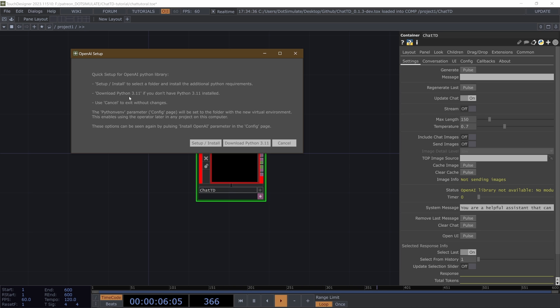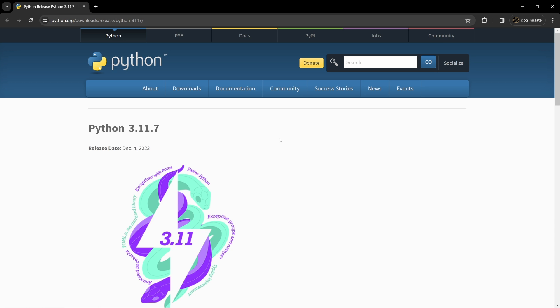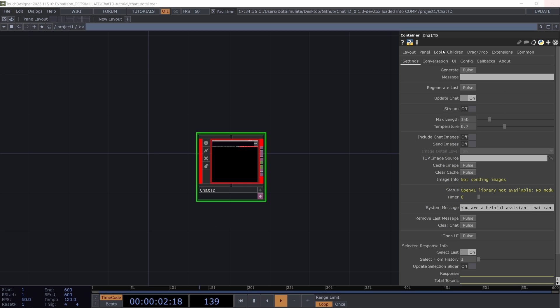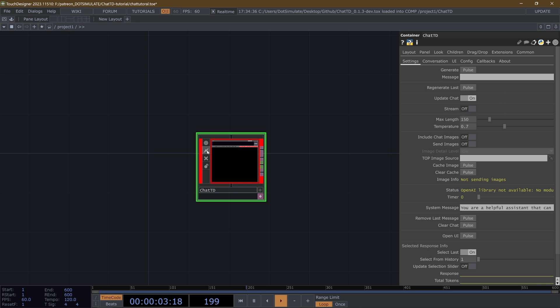You will need Python 3.11, and if you don't have that installed, you can click right here. This will open a website. You'll want to select the recommended Windows installer for 64-bit, and just click that, and then follow the Python installation requirements.